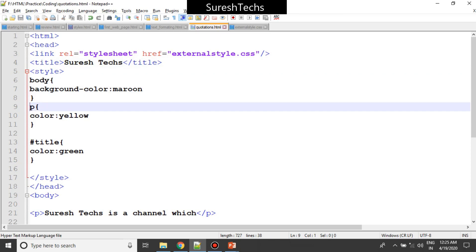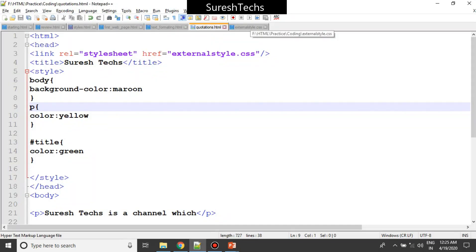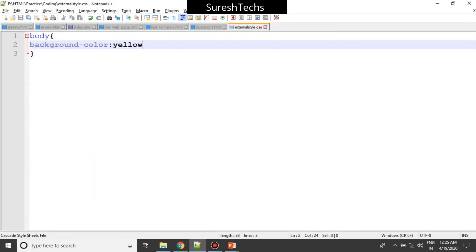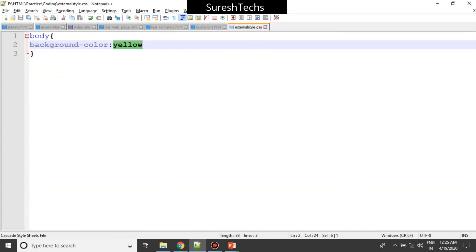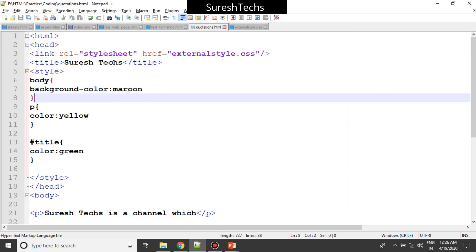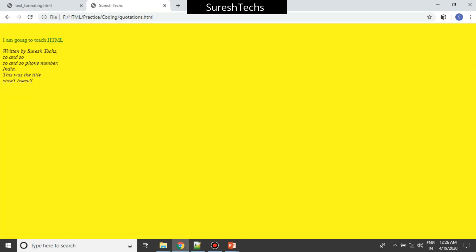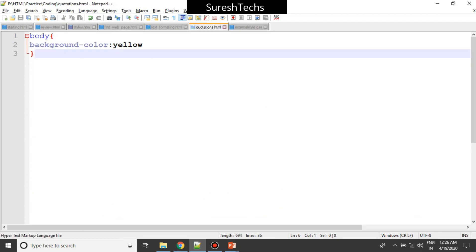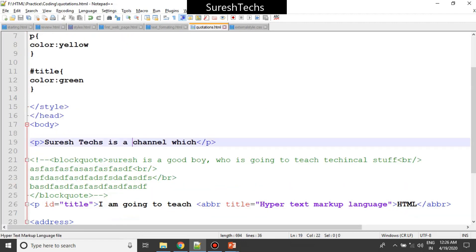After saving and refreshing - nothing happened initially because the external style sheet applied yellow first, and then the internal style applied maroon on top of it. After removing the internal style's background color and refreshing, the yellow got applied - so our external style sheet is working. The order is: external style sheet applies first, then internal style sheet, and finally inline style will override everything.